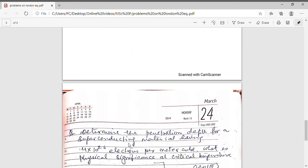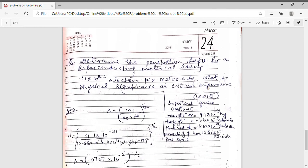Now I am going to discuss another problem. In this numerical we have to determine the penetration depth for a superconducting material which has 4 × 10²⁶ electrons per meter cube. We also have to find the physical significance at critical temperature. This is a numerical from the MGSU University 2018 paper. The unknown parameter here is the London penetration depth λ_L, and the electron density n is given.